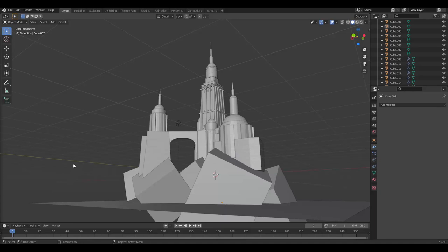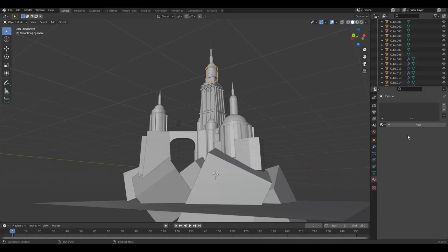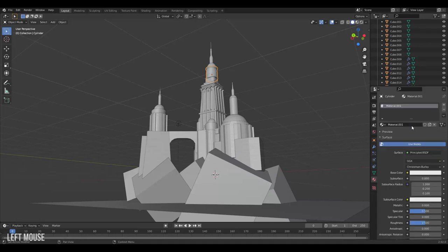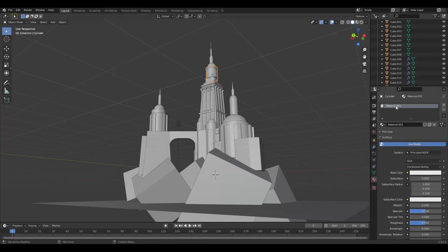To give our scene color we have to assign materials to our objects. Materials are Blender's way of displaying color, roughness, metallicness and much more. To do this we'll select an object and go to the materials window in the bottom right. Here there's a big button that says New. We'll click it and this will create a new material for this specific object. We can rename it: Stone Material.